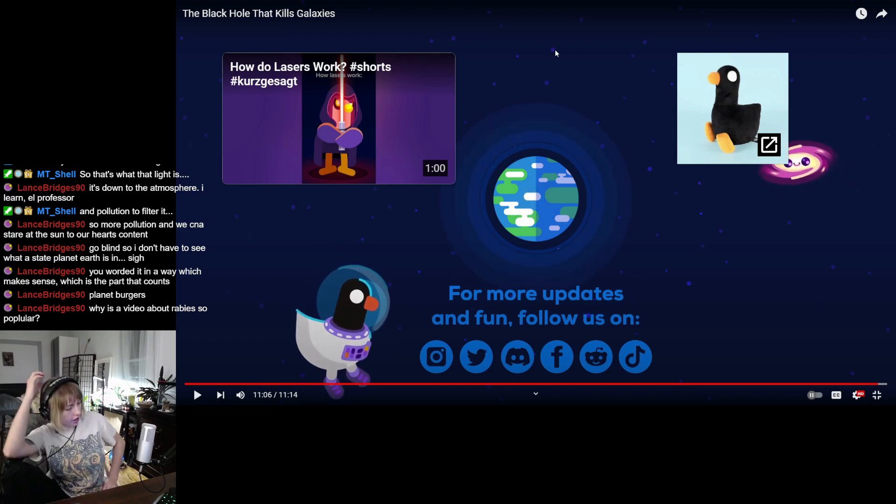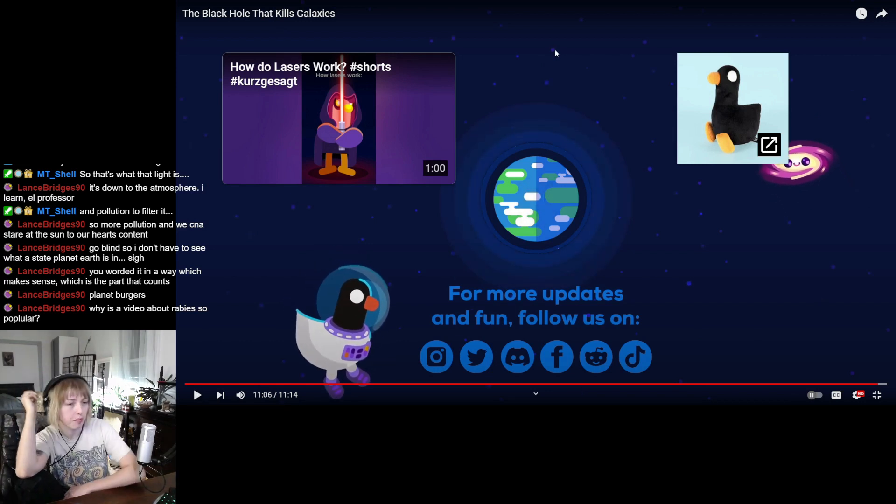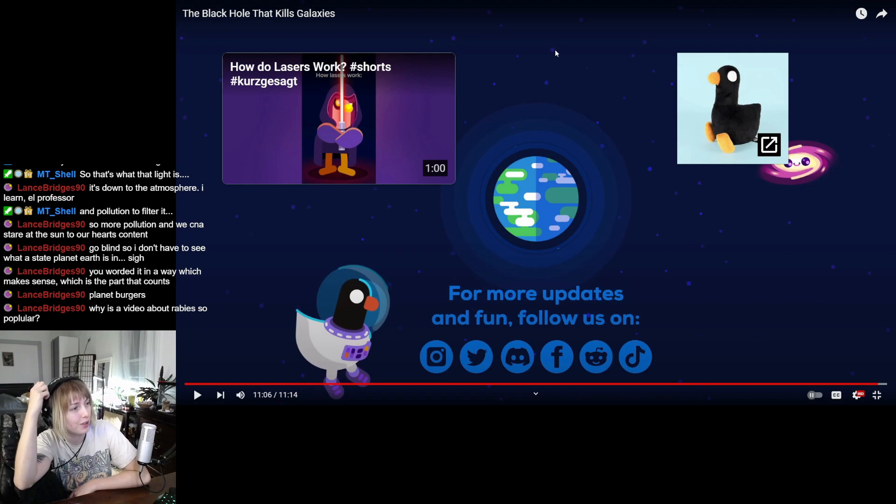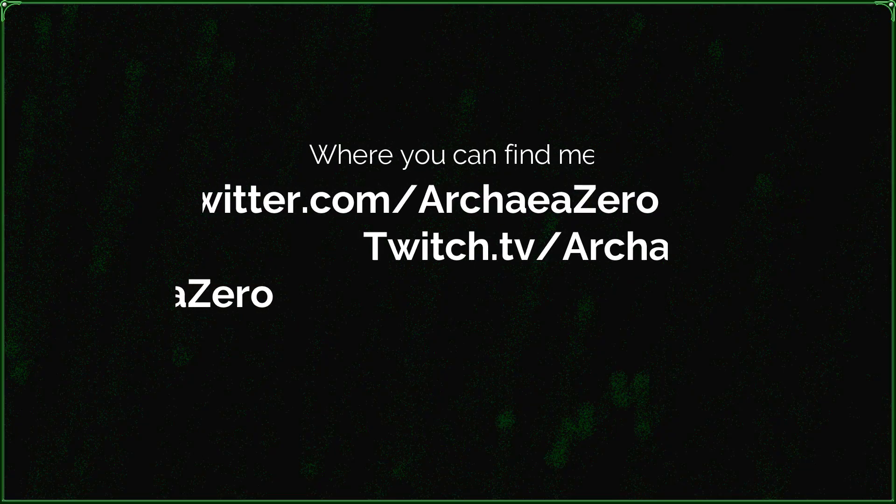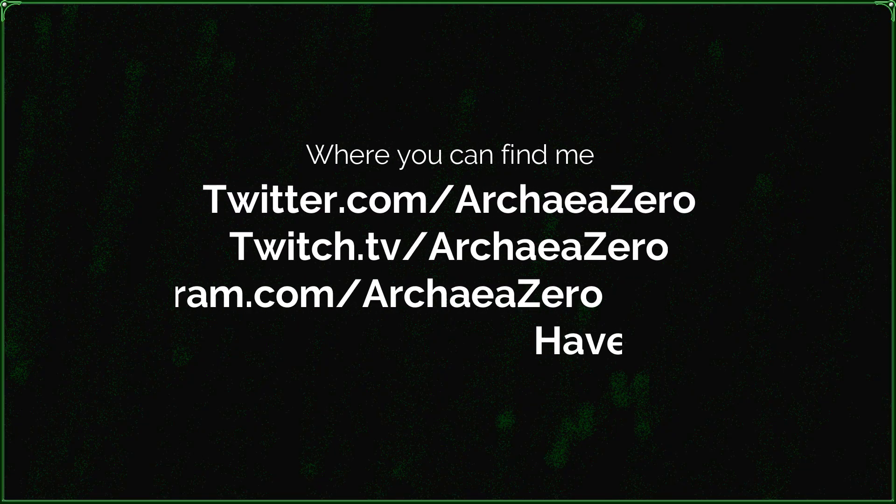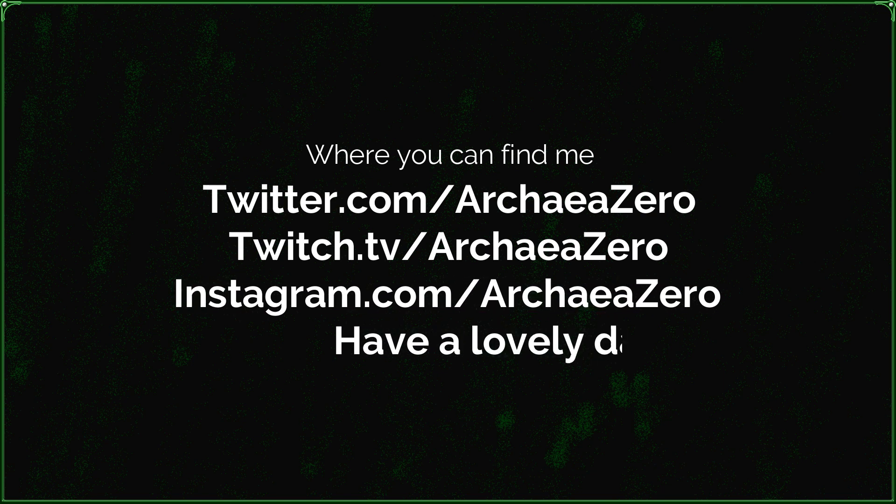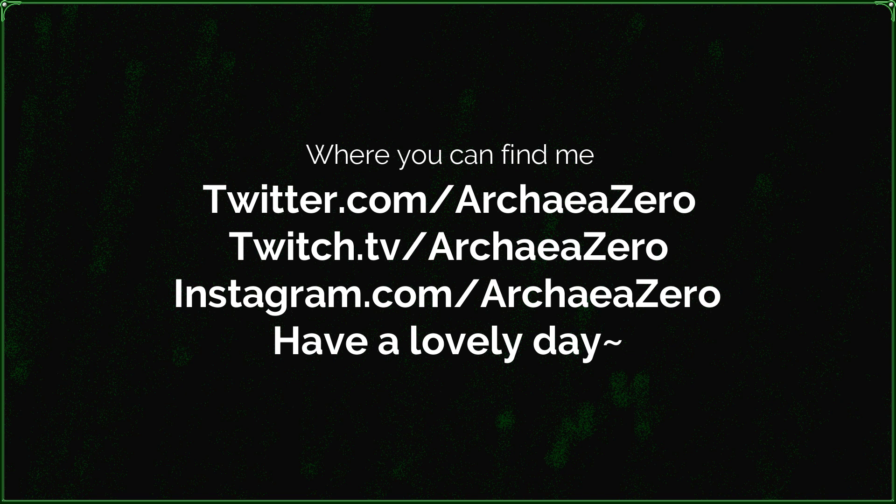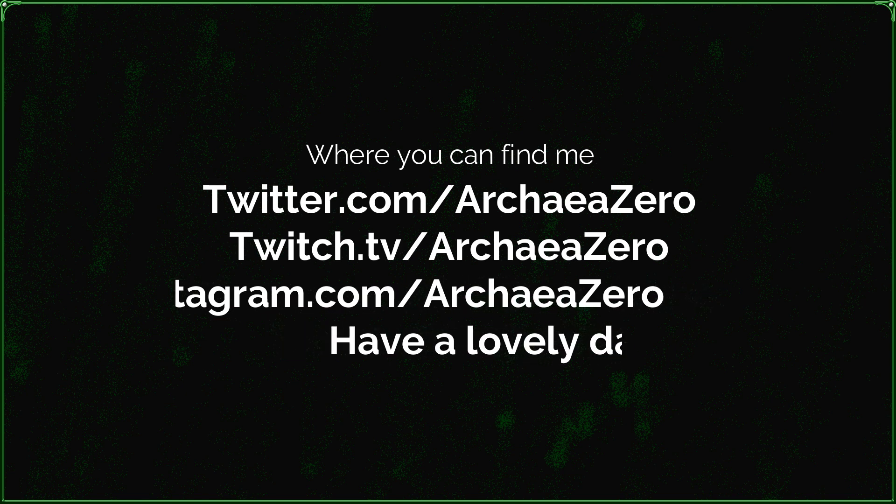Man, I love Kurzgesagt. Kurzgesagt has some cool stuff going on.